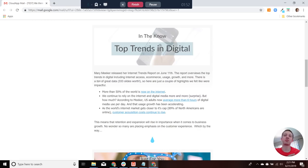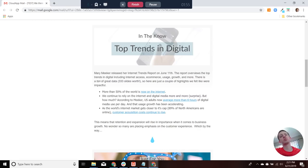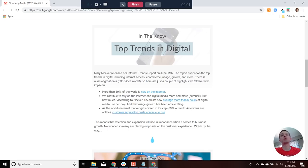So U.S. adults now spend an average of more than six hours of digital media use per day. And that usage growth rate has been accelerating, actually. So it's not slowing down.